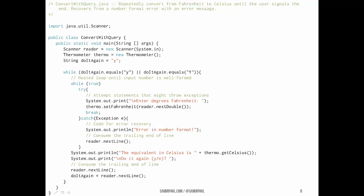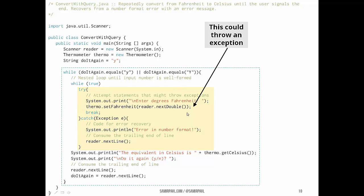Here we have a program called ConvertWithQuery. Everything is in the main method. At the top, we declare and instantiate some objects: a Scanner object called 'reader' for keyboard input, a Thermometer object using the class we just defined, and a String flag called 'doItAgain' initialized to 'y'. We loop while doItAgain is lowercase or uppercase 'y'. Inside the loop we have a while-true input loop to keep going until we get valid input. Inside the while-true loop we have our try-catch statement, because the try block is the part that could actually throw an exception.